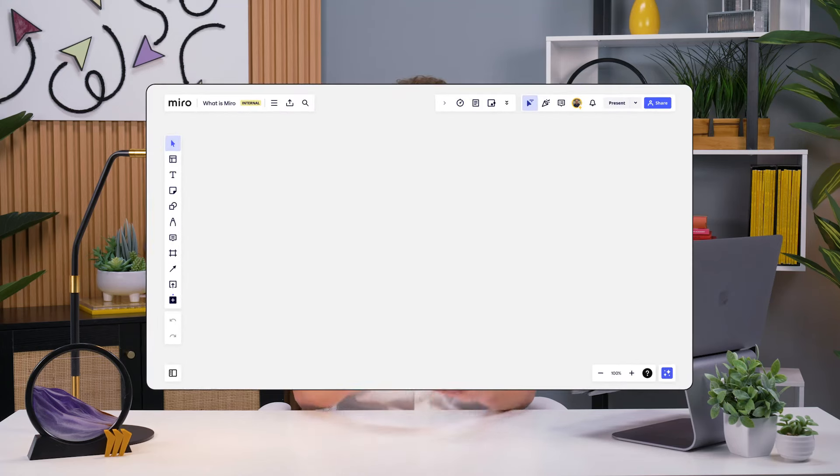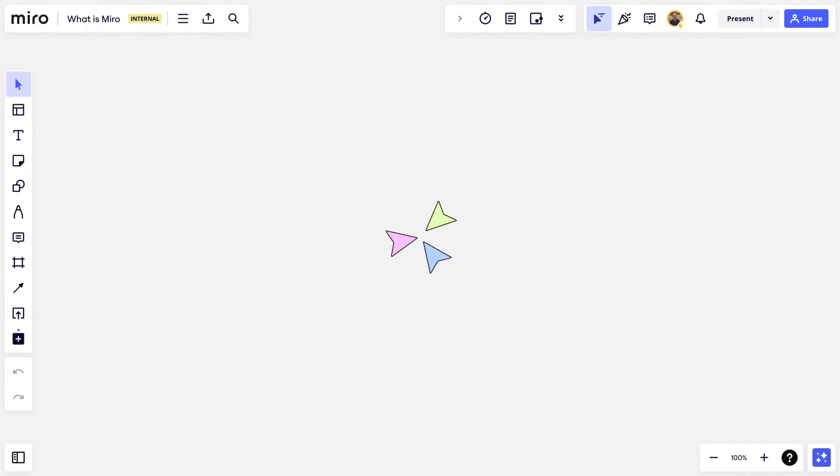What is Miro? Miro is the visual workspace for innovation. Work in Miro happens on boards, which are infinite canvases built for collaboration.